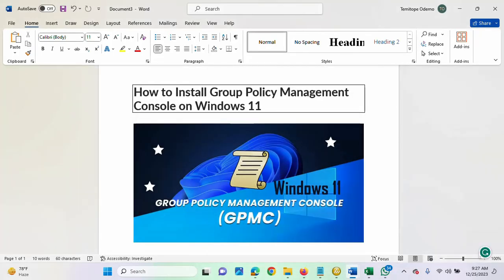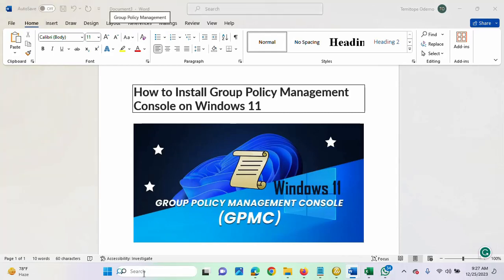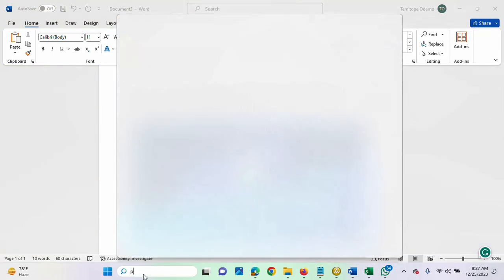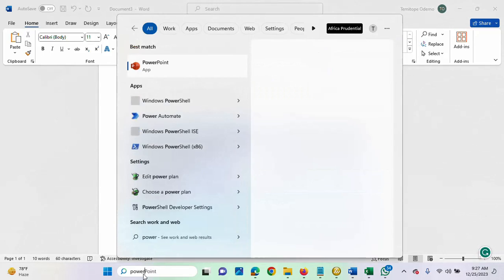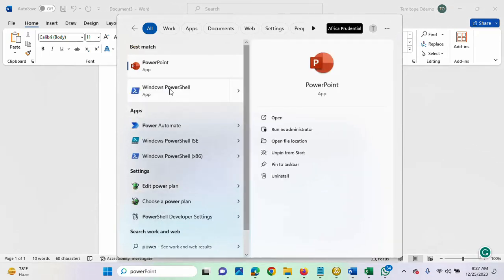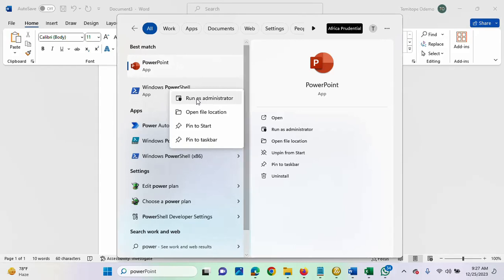So, the next thing I'm going to do now is I'll be using PowerShell to install the GPMC. So, I'm going to run it as administrator. I'll right-click it, then select run as administrator.